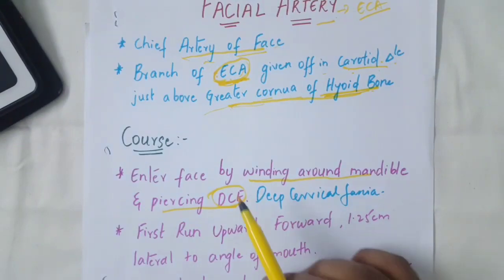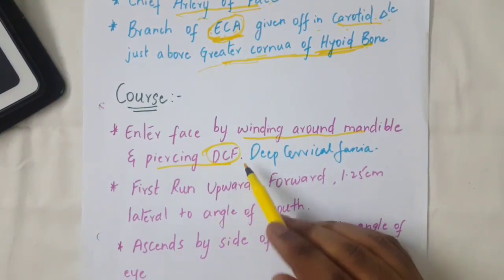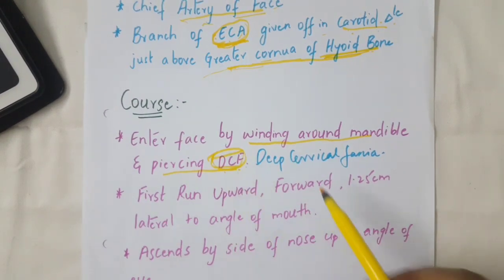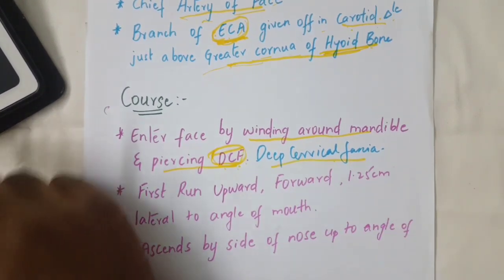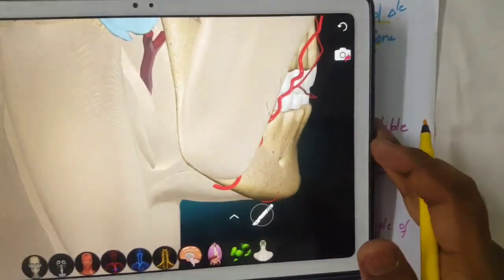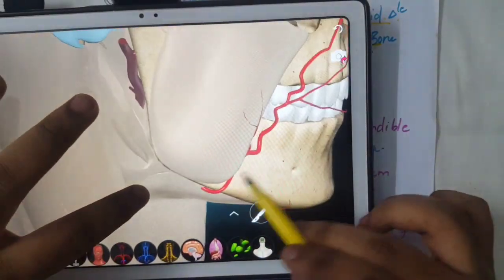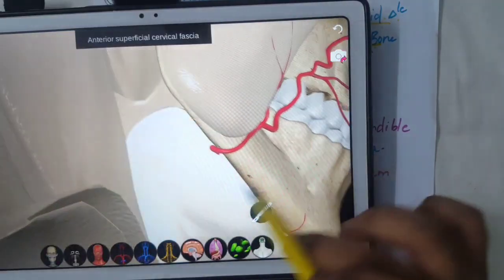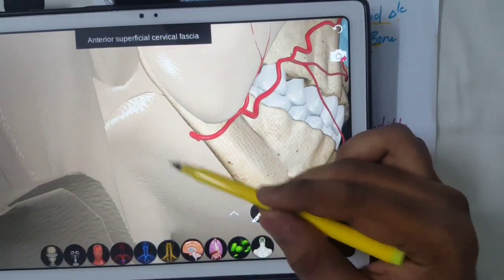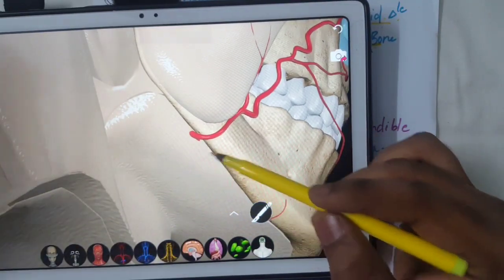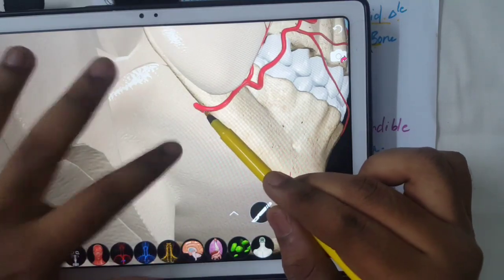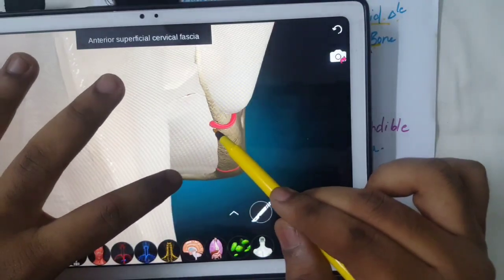The facial artery enters the face by winding around the mandible and piercing the deep cervical fascia (DCF). In the 3D view, this highlighted part is the deep cervical fascia, and you can see the facial artery piercing through the fascia here.